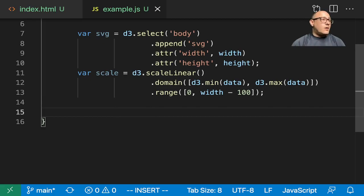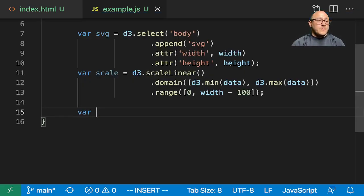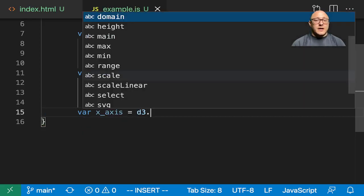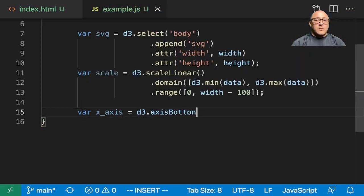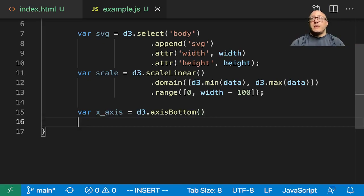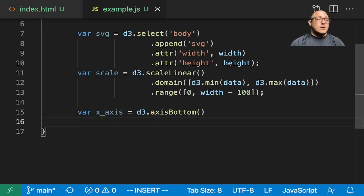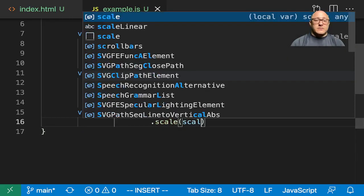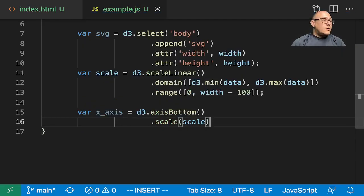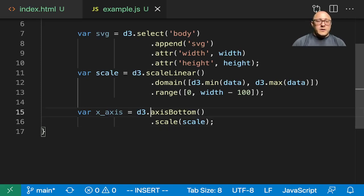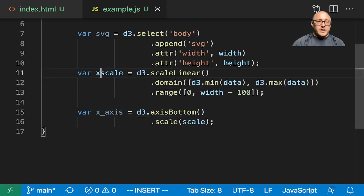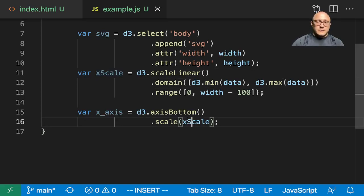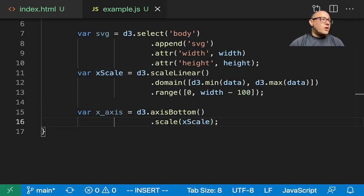Next up, let's create an x-axis, d3.axis bottom, because x-axes are usually on the bottom. You can have them on the top as well, depending on how you want everything to be visualized. Then we want scale of scale. I'm going to normalize this and say x-scale and x-scale here so that I know which scale they belong to.